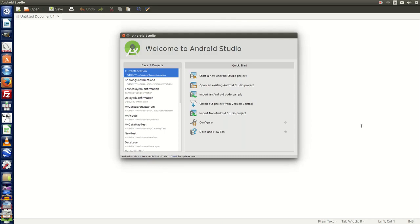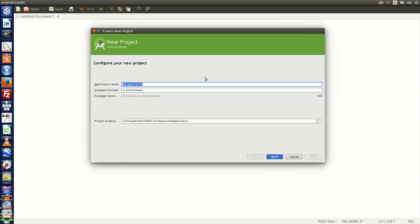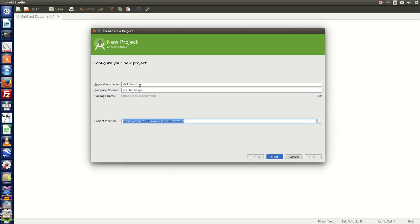Open Android Studio and you will get the welcome screen. Now you need to click on 'Start a new Android Studio project'. Let's give the project name as Hello World. This is the application name, this is the domain name, and this is the location where your project will be stored. Click on next.